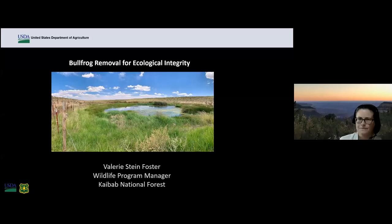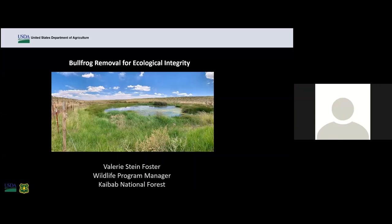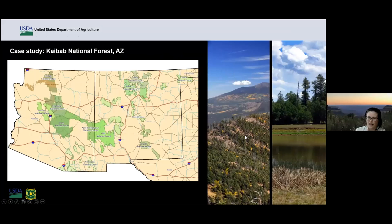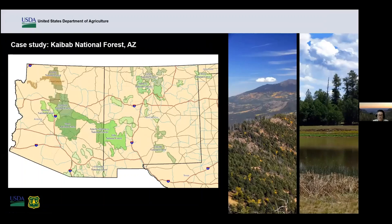Valerie gives an overview of context and setting — the existing condition and why they want to possibly remove bullfrogs on the Kaibab National Forest. The forest is located in north-central Arizona, geographically separated into two zones by Grand Canyon National Park. The northern zone is the North Kaibab Ranger District, and the southern zone has two ranger districts — Tusayan/Chalender and Williams. For this workshop, the focus is on the Williams Ranger District, which is about 550,000 acres.